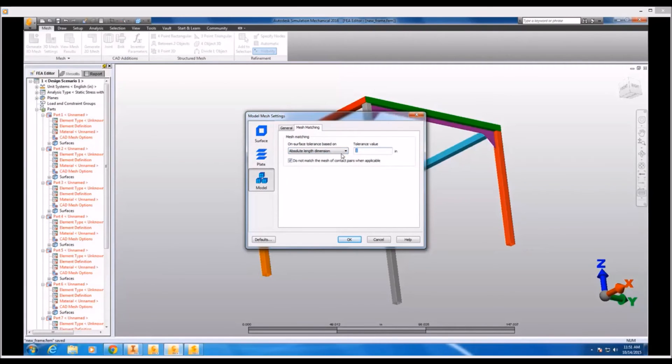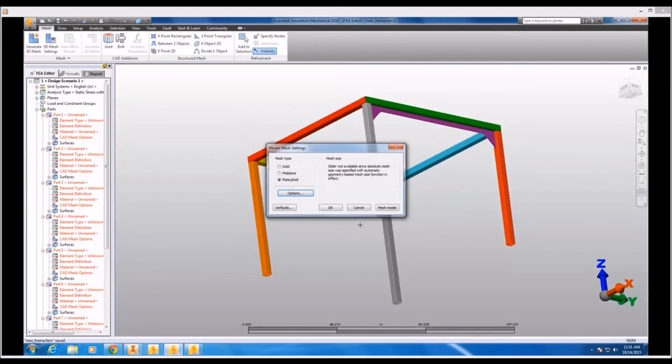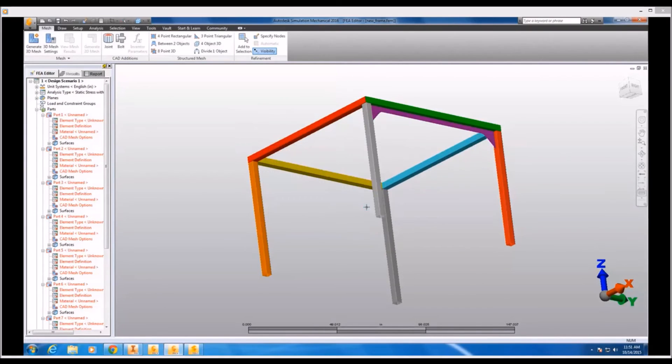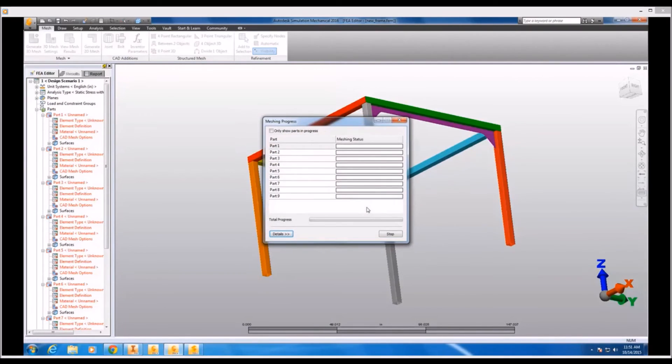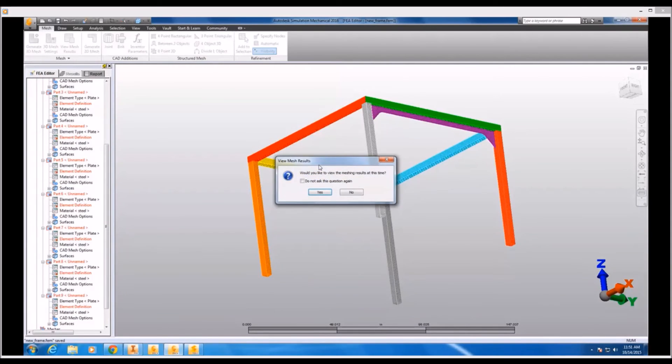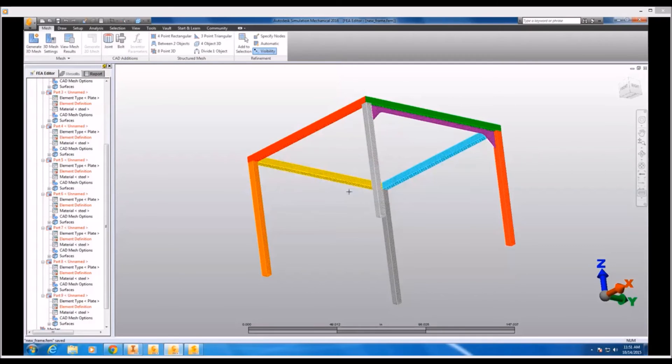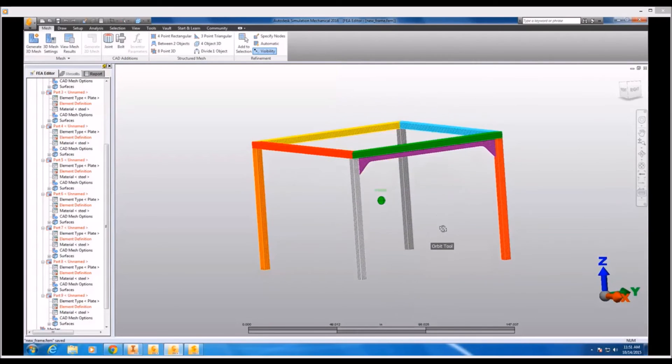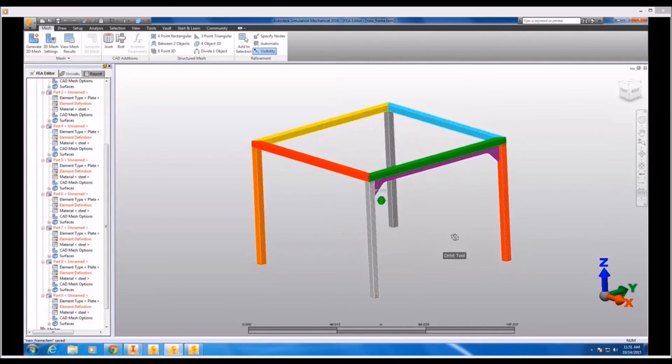Now having made a few tweaks to the element size and mesh matching tolerance, I'm ready to mesh my model. Now after generating the mesh, the rest of the preprocessing will be performed just like before.